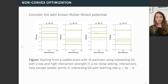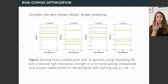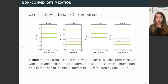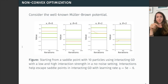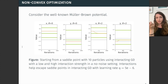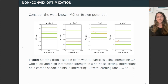If we then look at non-convex optimization, the interaction actually results in two interesting things. If we look at the Müller-Brown potential and start from a saddle point with no noise and no interaction, our algorithm remains stuck in this saddle point. But increasing the interaction strength adds a certain amount of instability to our algorithm, allowing us to escape from this saddle point into a local minimum.